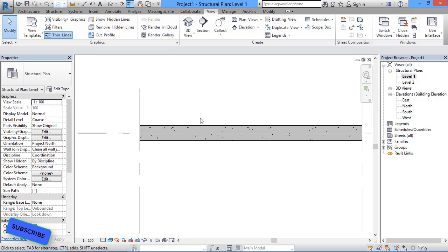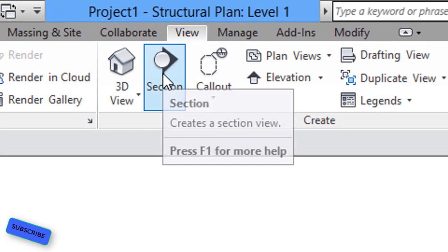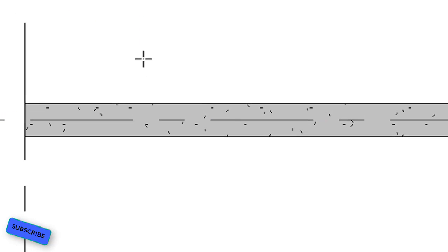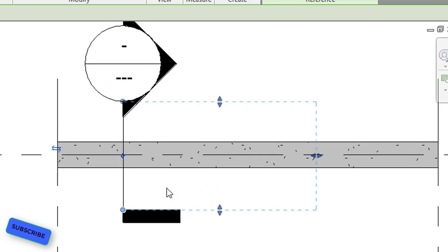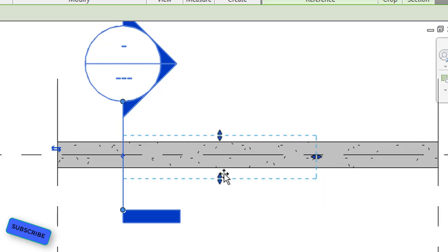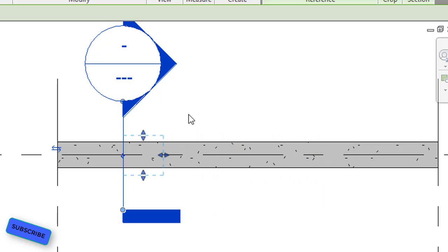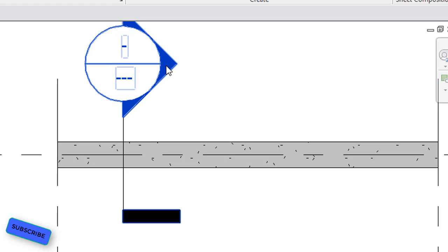To assign reinforcement to the beam, we need to go to the floor plan and create a section. For creating a section, go to the View tab and select Section. Draw the section line where you want it — I'll draw it in this area. The blue dotted line you see is the view boundary of the section view. You can reduce or increase it as needed.